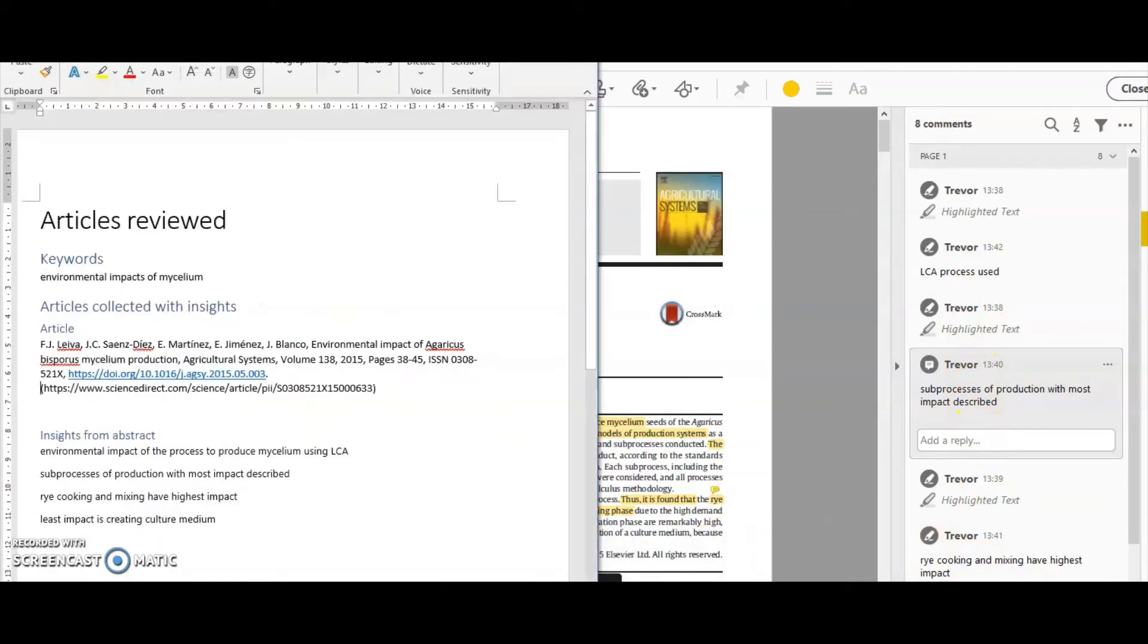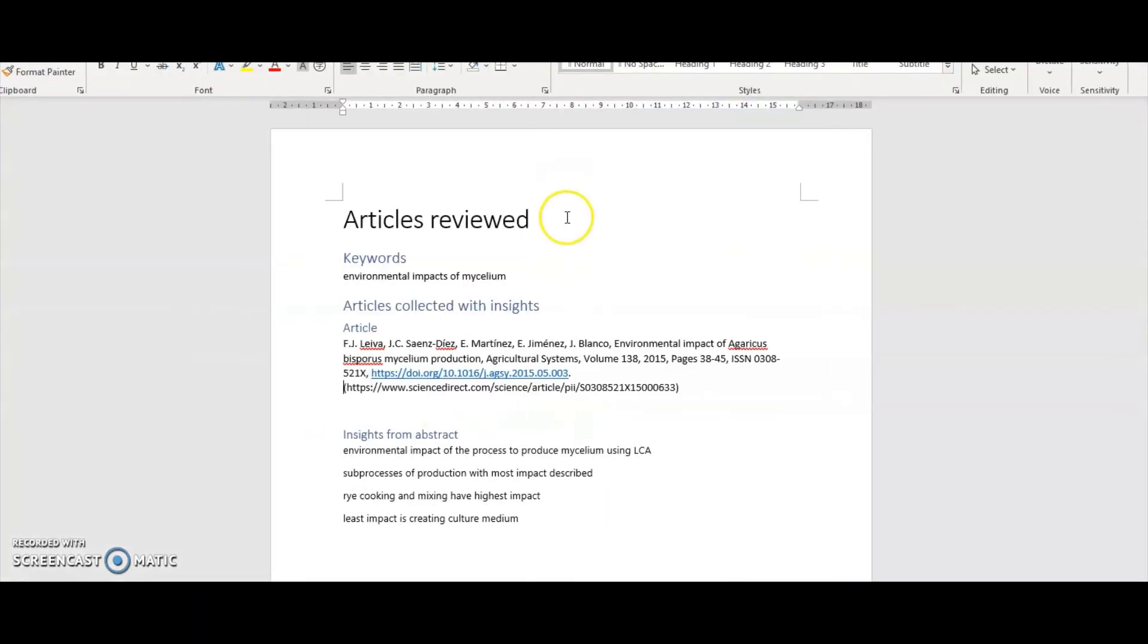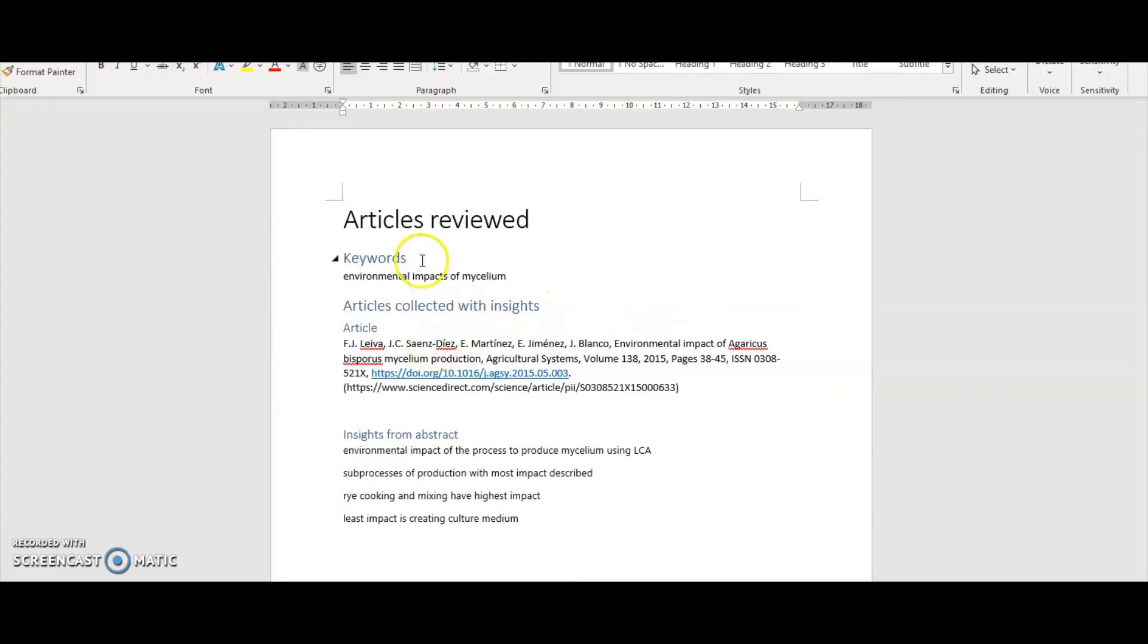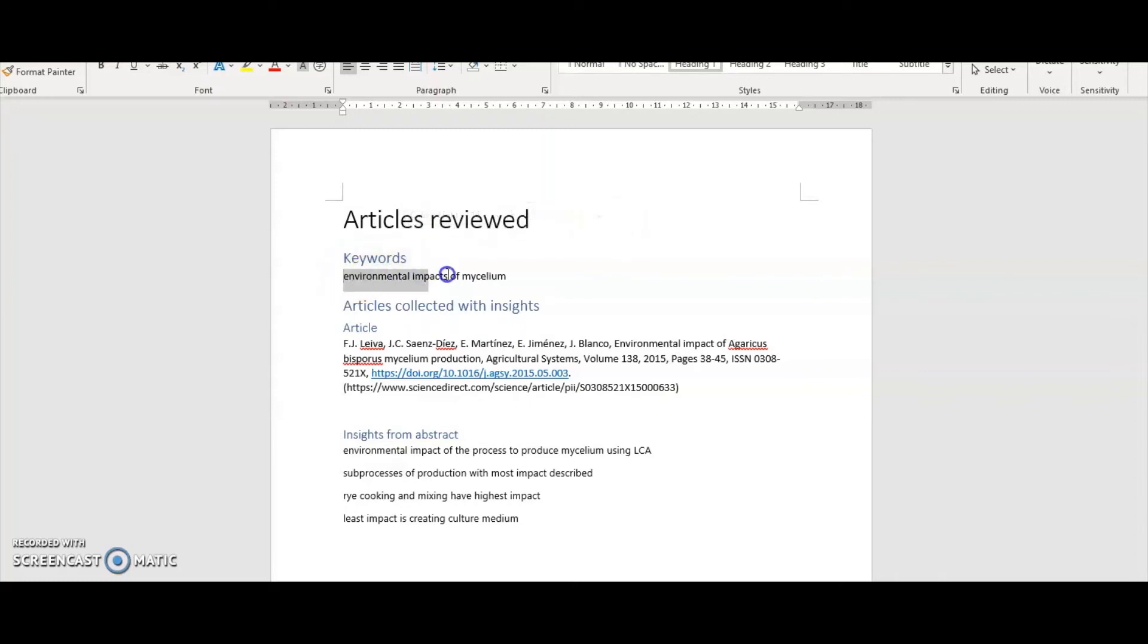Once I've got these comments and made the key notes that are useful to me, I'm transferring them into a document that I'm going to use as the foundation for my own literature review. Now it's important here to collect certain information.